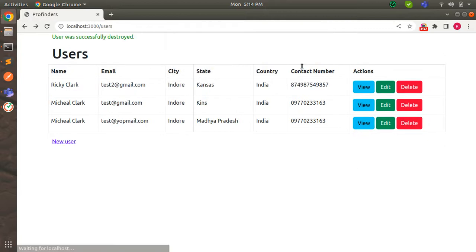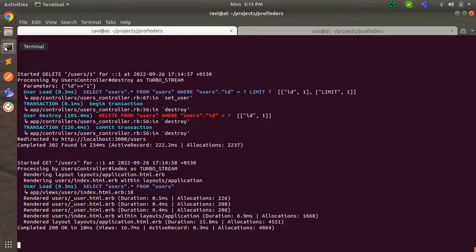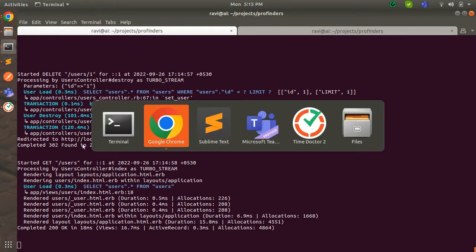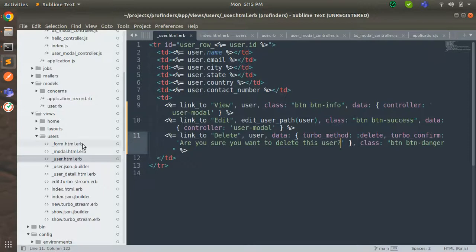Before submitting, make some space in the terminal. When you click OK you will see that the user has been destroyed successfully from the database. In the terminal you can see that destroy is received as Turbo Stream format.